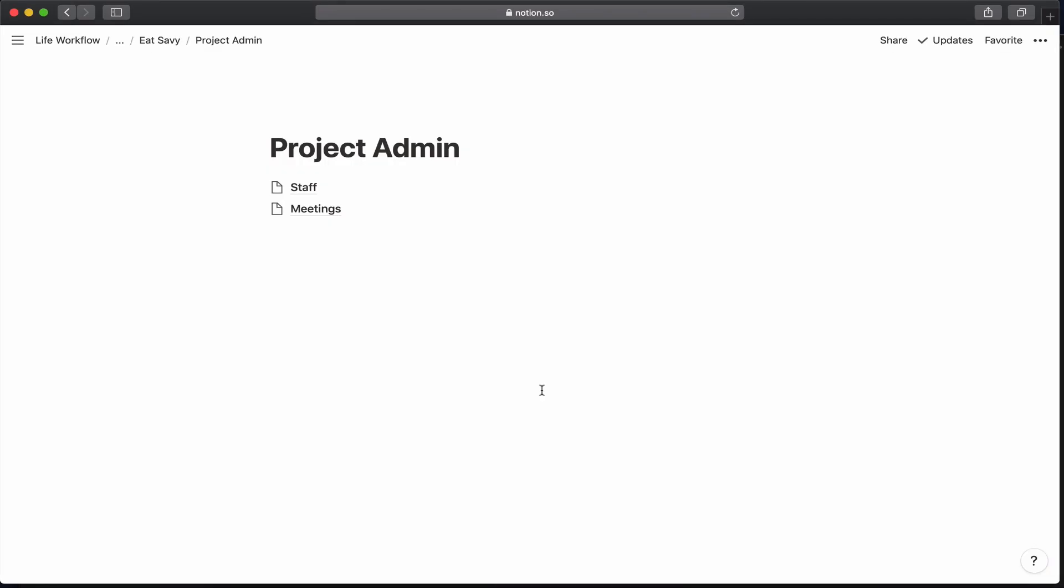Hi, this is Dara, and I want to welcome you back. Today, I'm going to talk about setting up my staff utilization table.